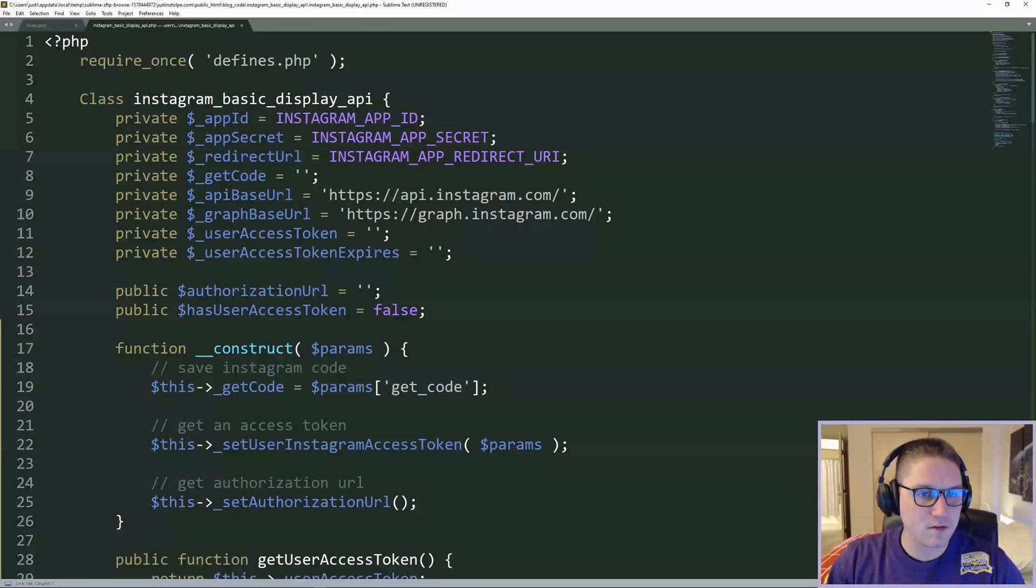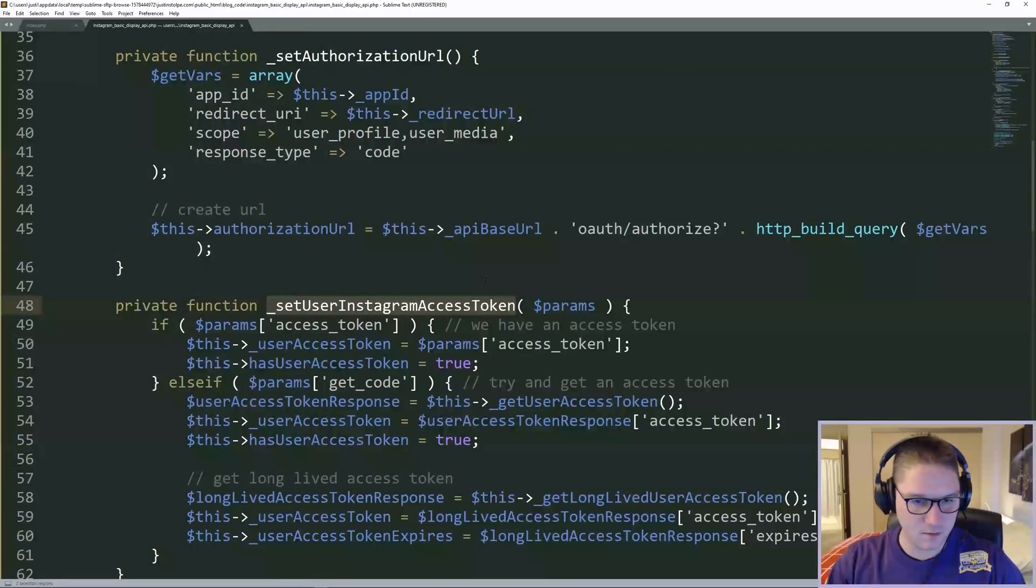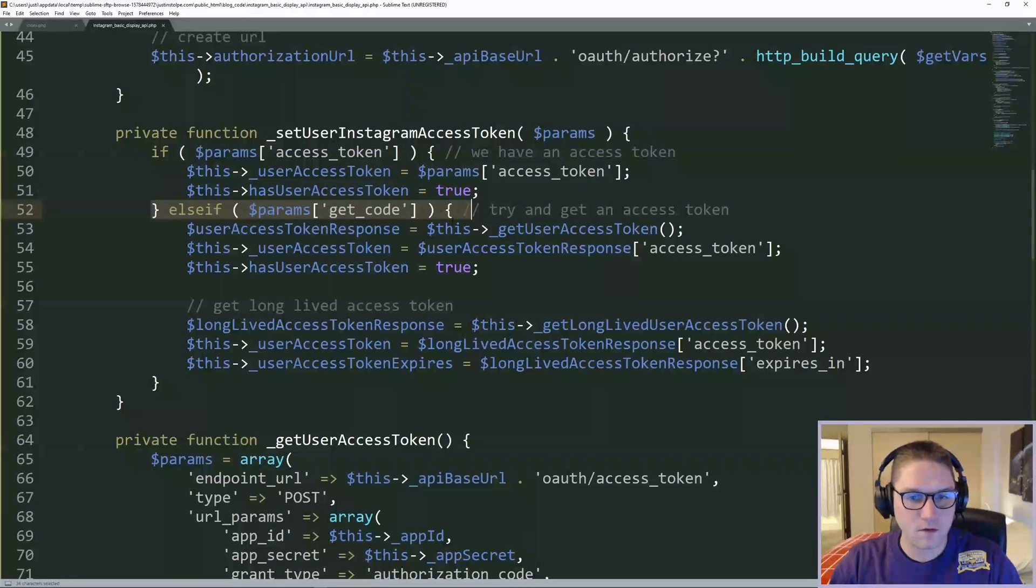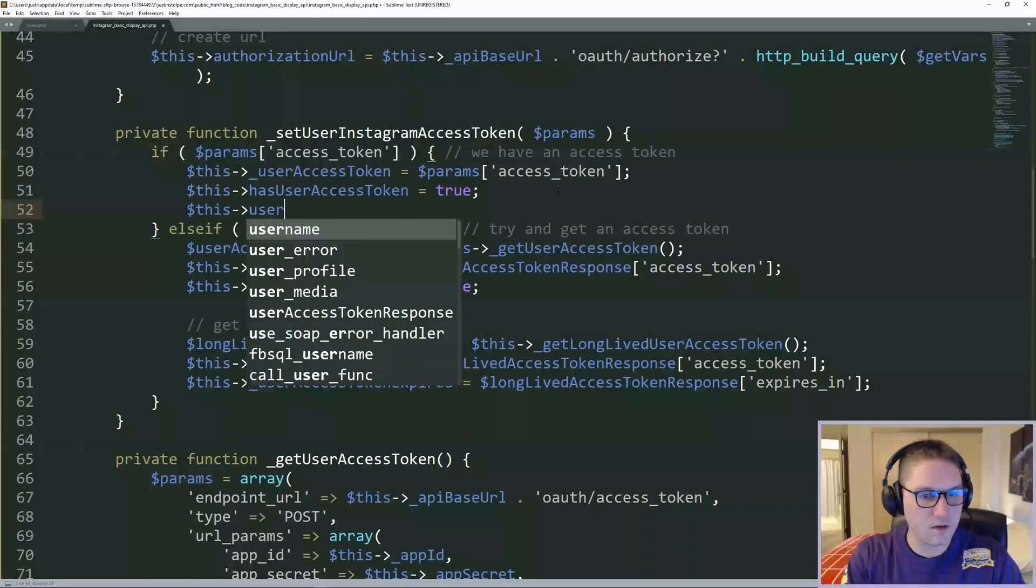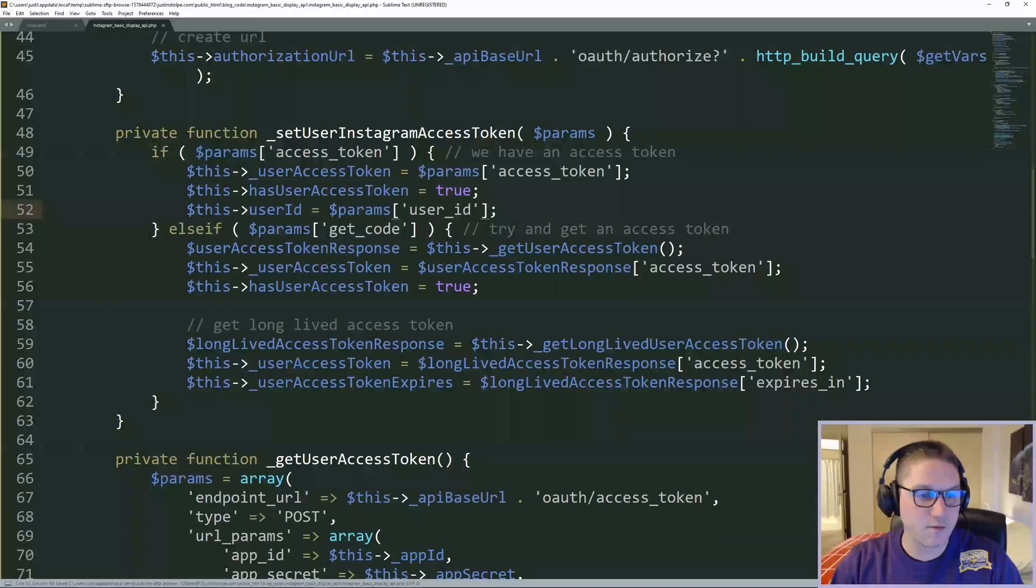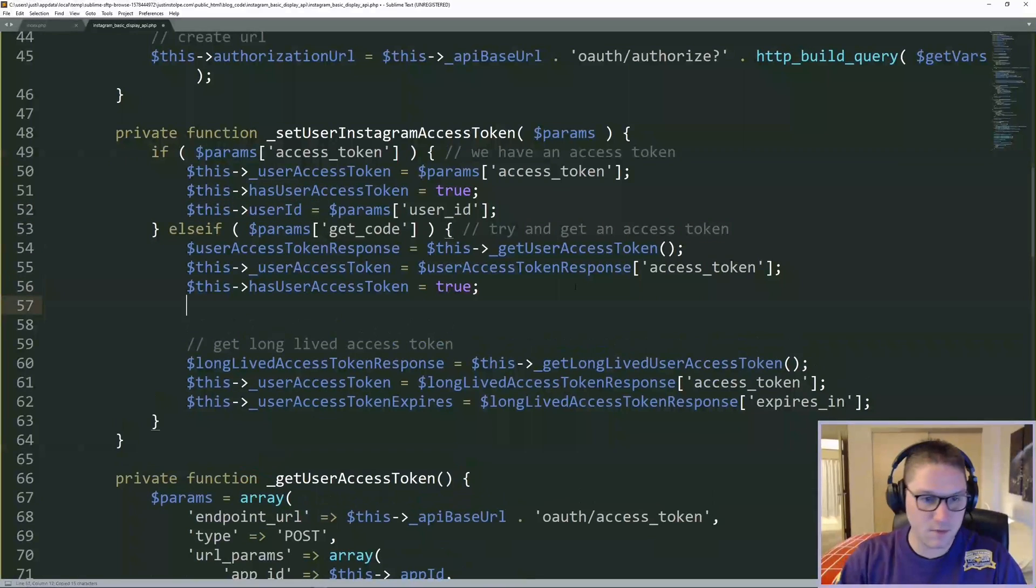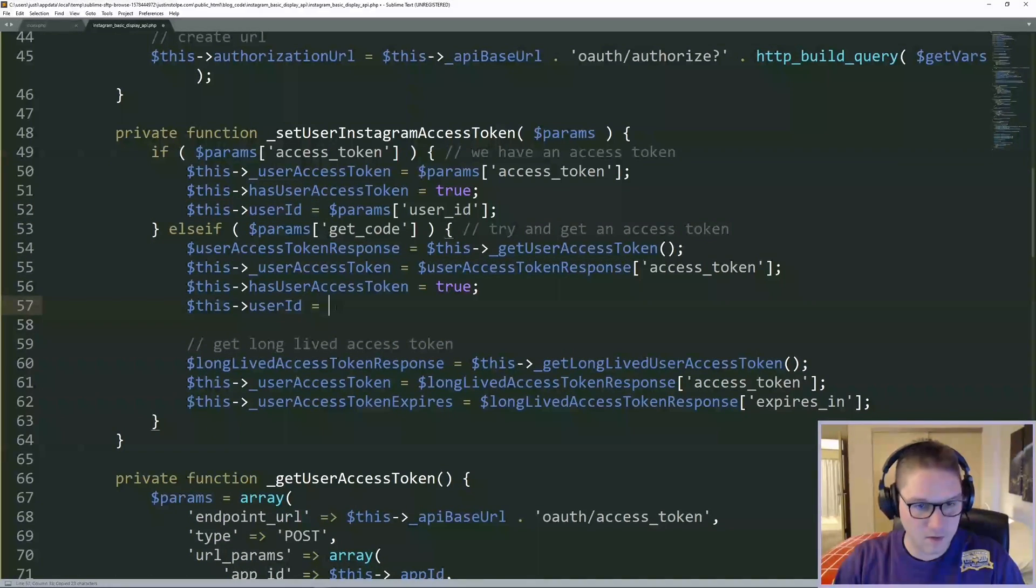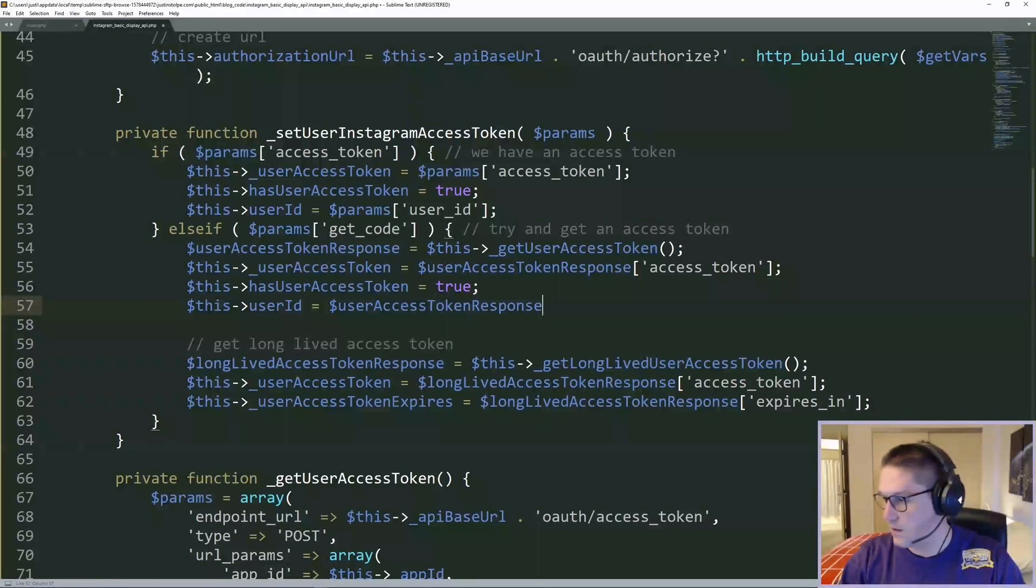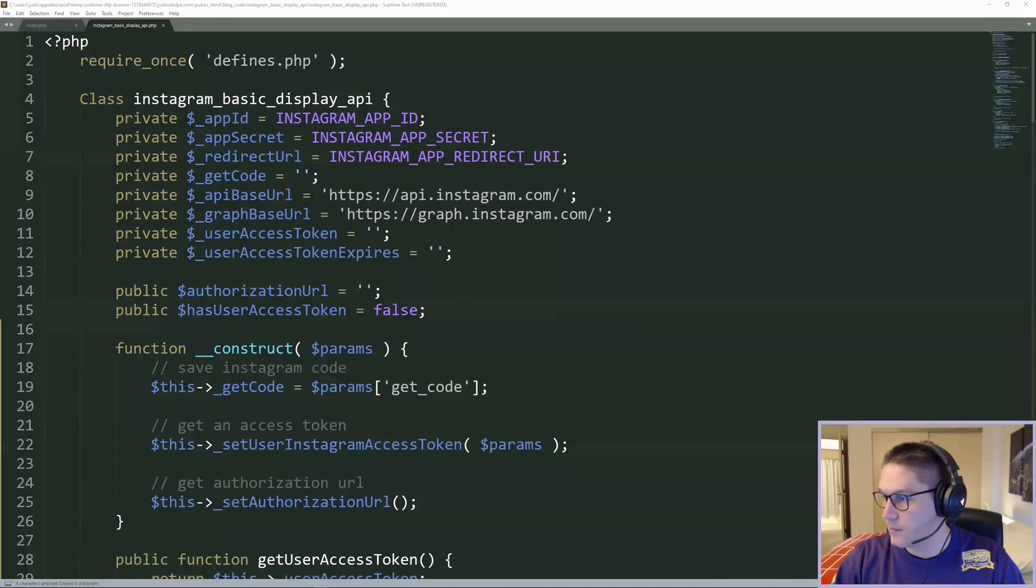We need to save the user ID because it's required in order to get a user's posts. Over in our Instagram basic display API class, we are going to set this user ID in our set users Instagram access token. Currently in this function, we're checking if we have an access token or if we have a get code. In the case we have an access token, we are just going to set the user ID to the params value that came in. If we have a get code, we need to set the user ID equal to the response that we got back from our user access token response. When we use that get code to get an access token, we not only get an access token back, but we also get the user ID back. And we can't forget to define our user ID variable up at the top of our class.